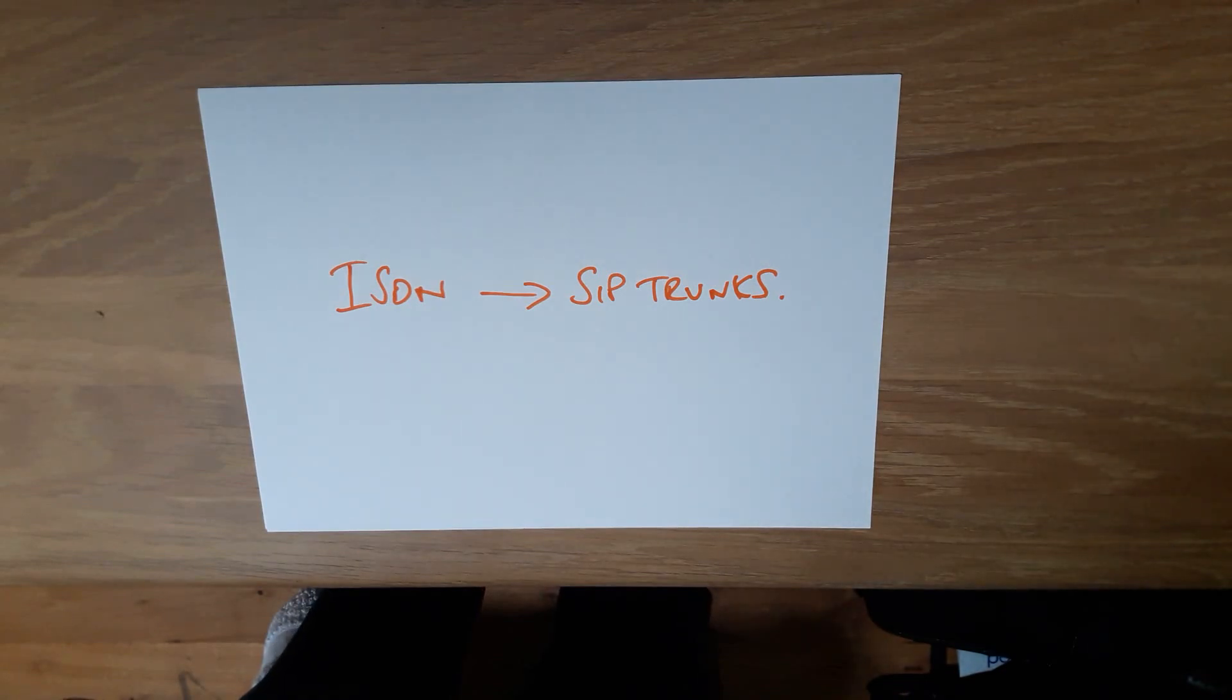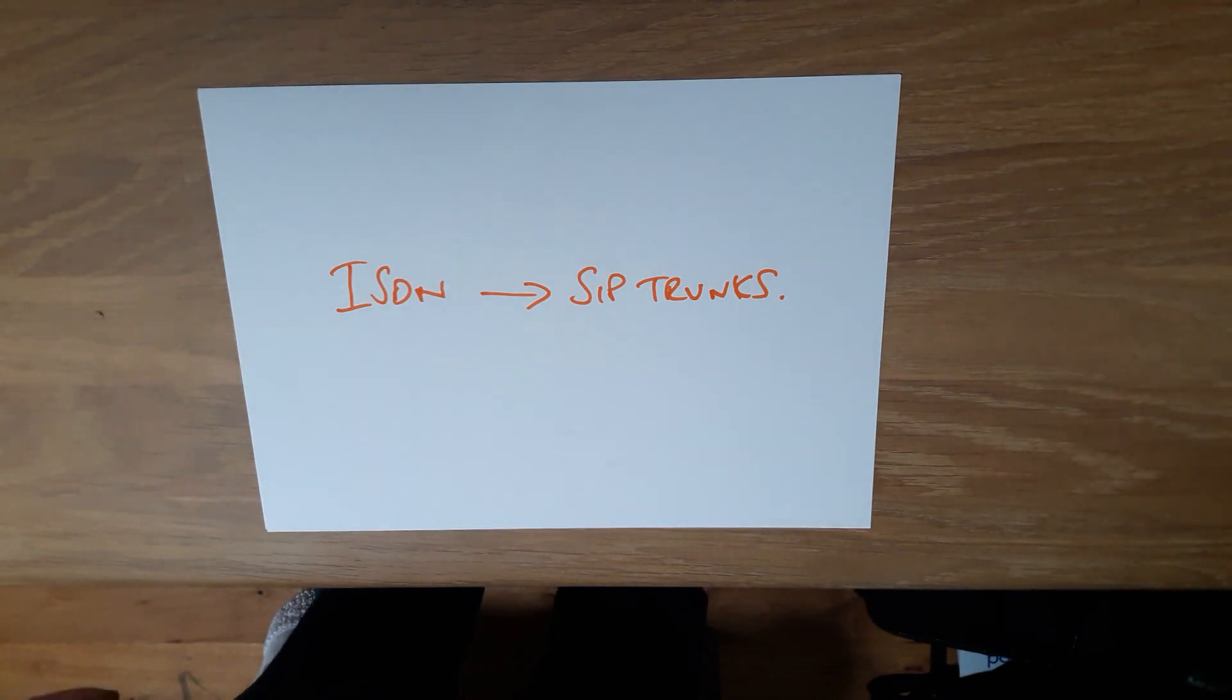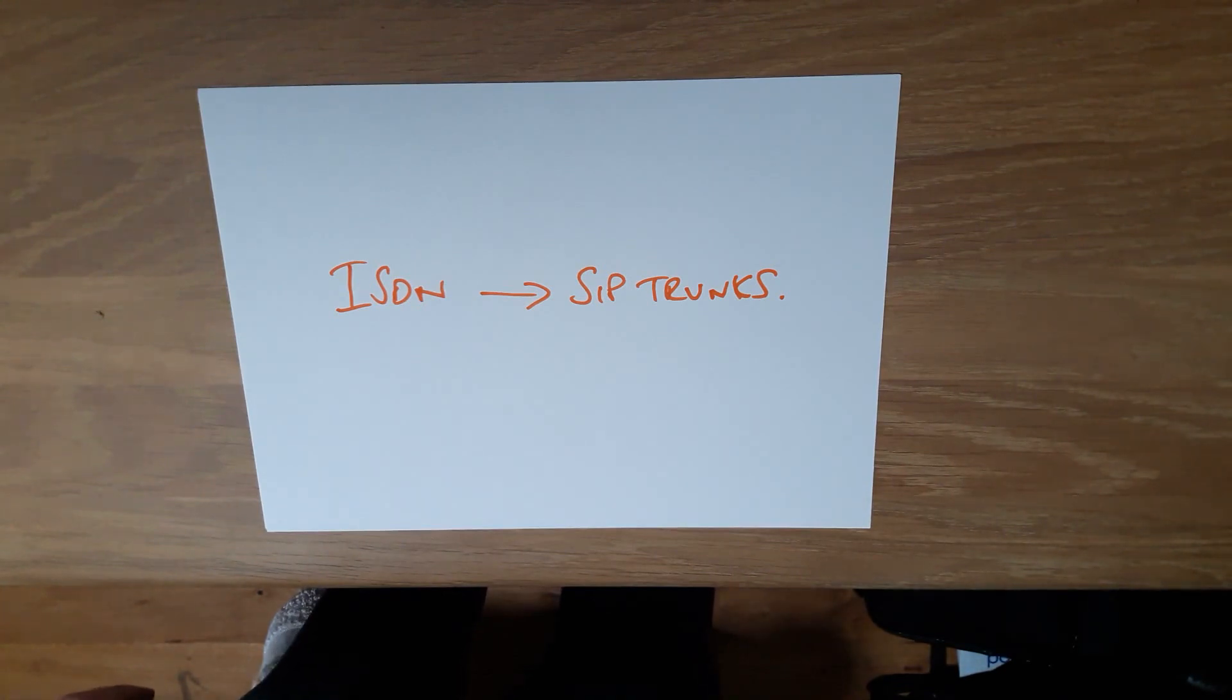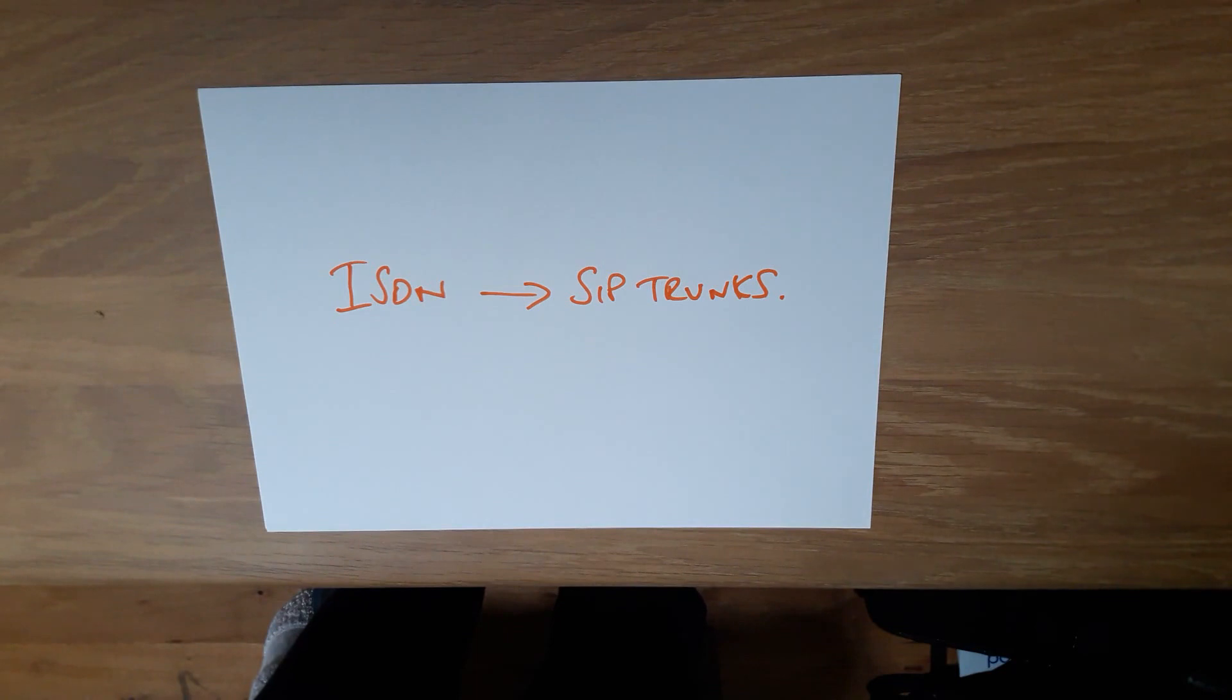We will then complete a letter of authority and let you add some additional detail to that letter that effectively allows us to inform the losing provider and winning provider that this port is going to take place. It's really important we get the detail correct to ensure a smooth port.